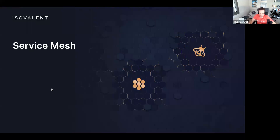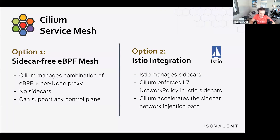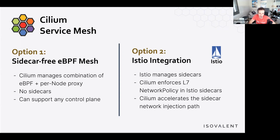Switching to service mesh: 1.12 is the first release with a new sidecar-free data path. So far, we offered the Istio integration — option two — where Cilium is made aware of an existing Istio installation. Cilium provides additional functionality to Istio, such as removing unencrypted traffic and enforcing its own layer 7 policies in Istio's sidecar. This continues to be fully supported. With 1.12, we've added the option to run a sidecar-free data path.